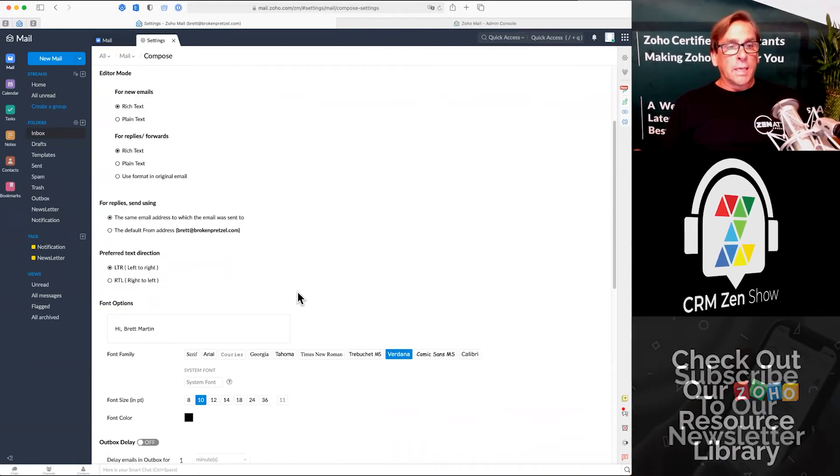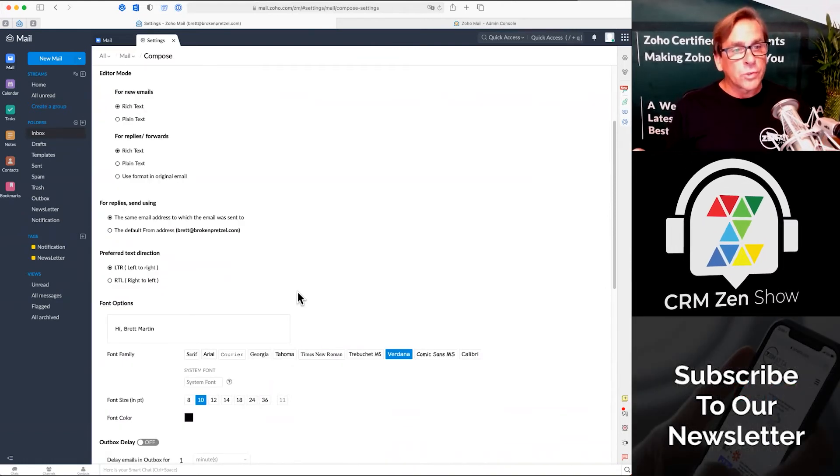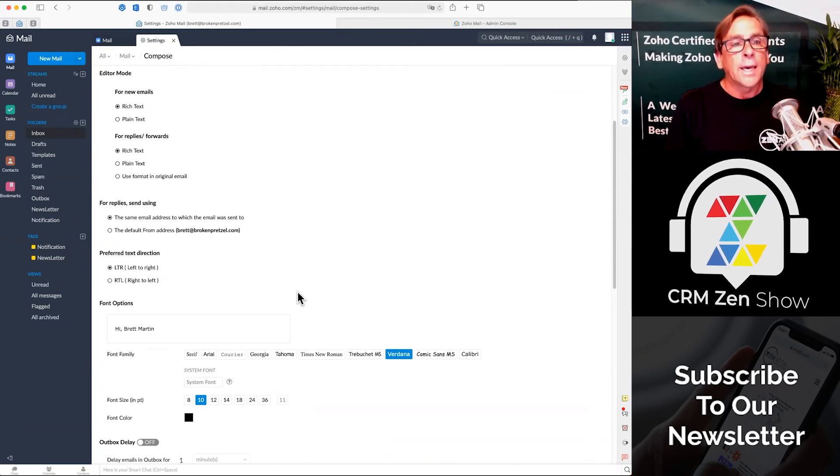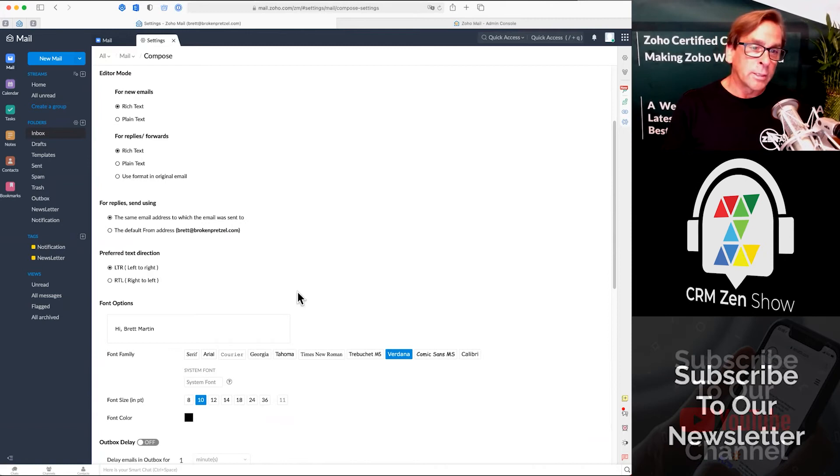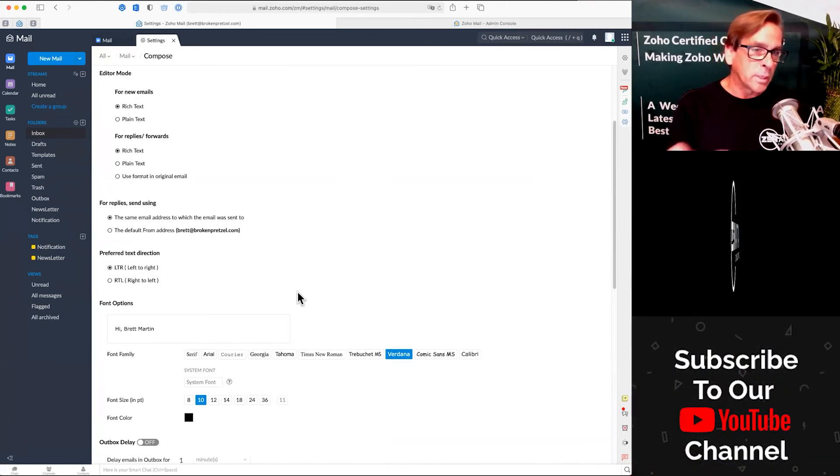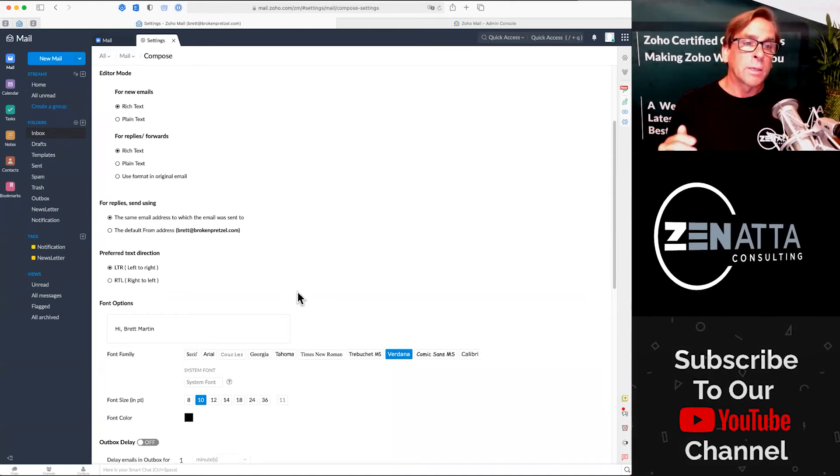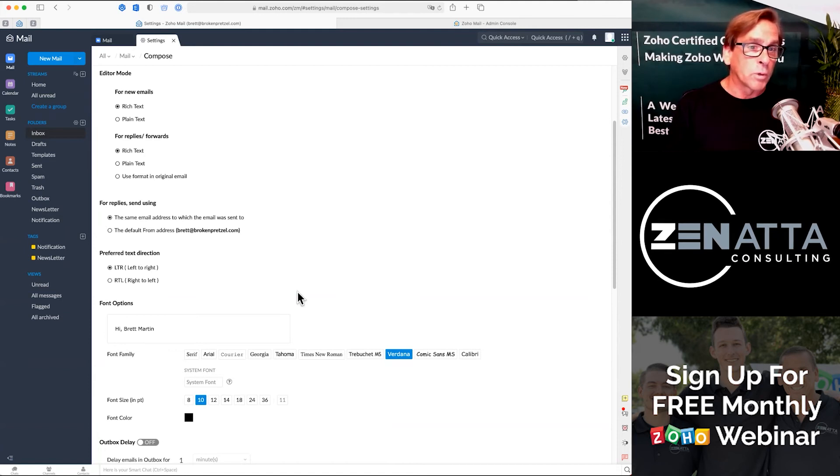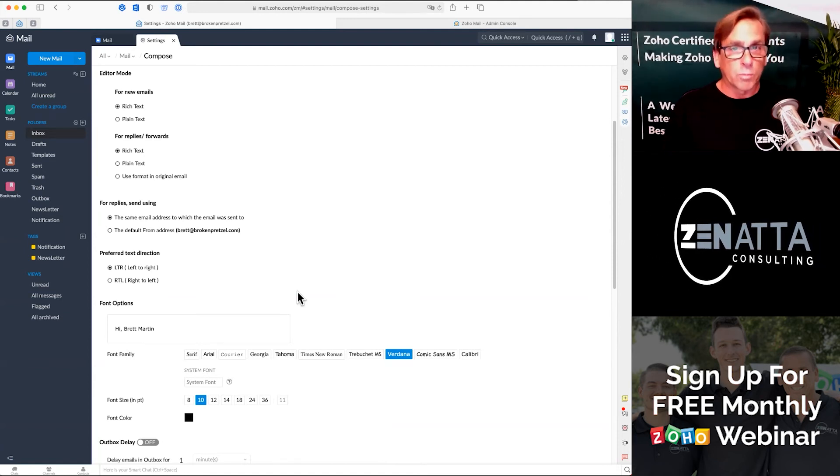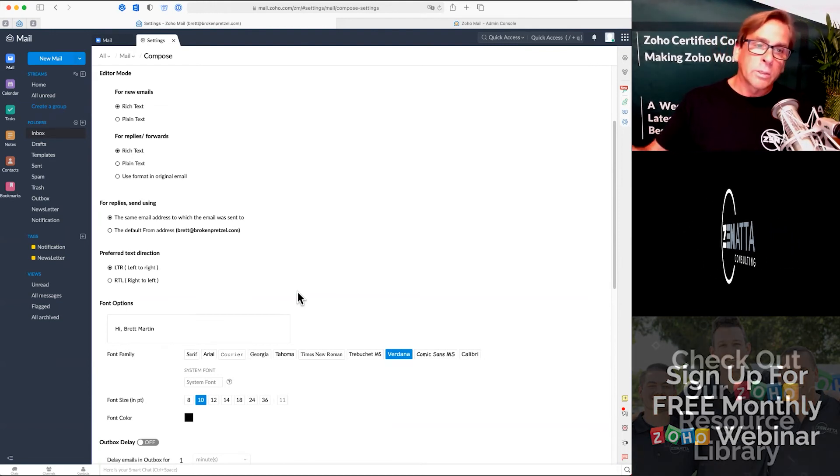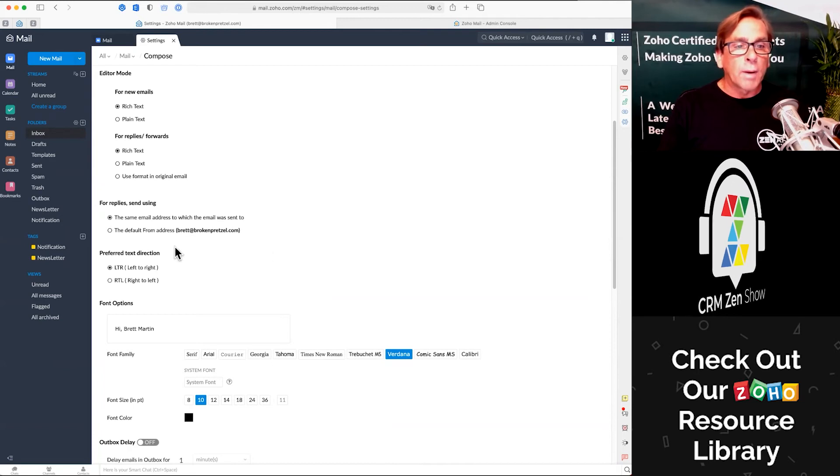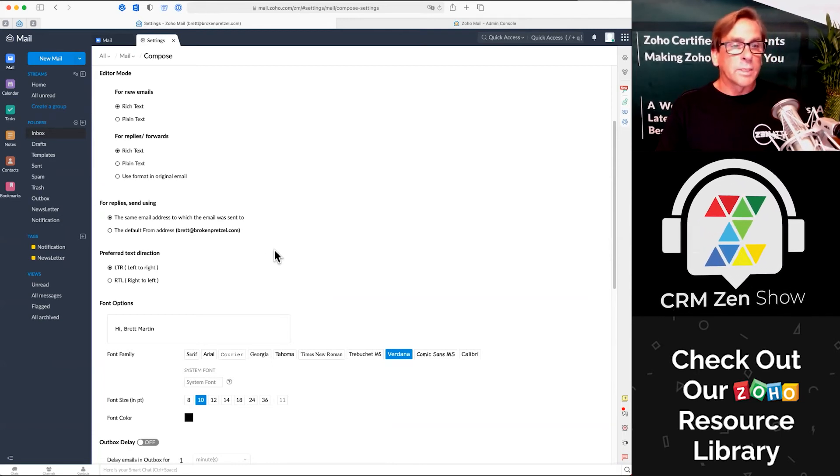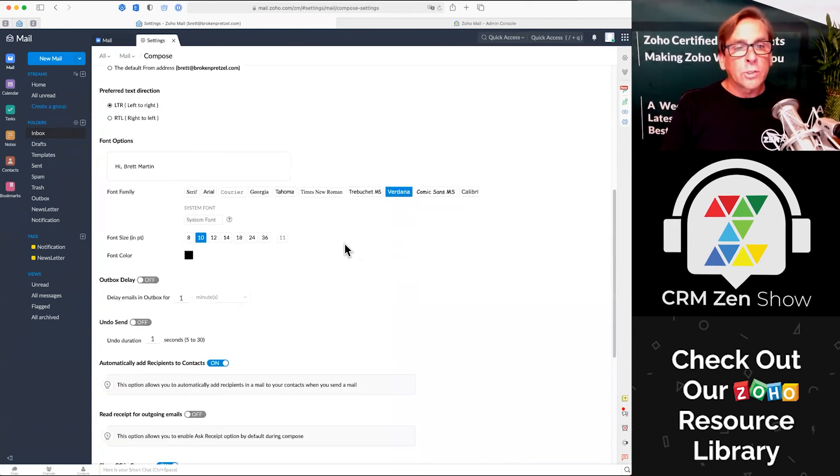And then use the same email address for which the email was sent. This is really important. If you're using several aliases and you've got email coming into those aliases, and maybe you've got signatures set up for those aliases, we actually did a tutorial on this. Then you may want to say, hey look, anytime someone sends me an email to support at brokenpretzel.com, when I reply, I want it to be from support and I want it to have the support signature. Some people say, I don't care if I got all these aliases coming in. When I reply, I want it to go from my main email address.